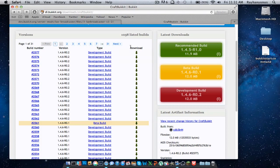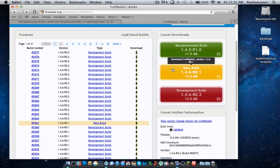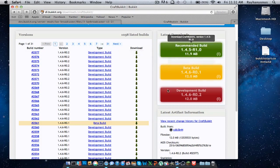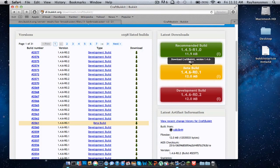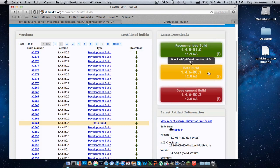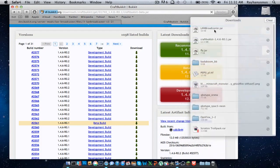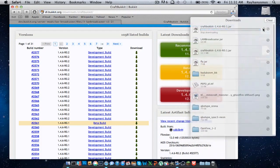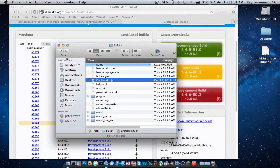First, let's download the Bukkit jar. There are three types: the development build, the beta build, and the recommended build. I'm just going to download the beta build — but I already downloaded it before, so just cancel that.